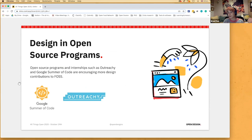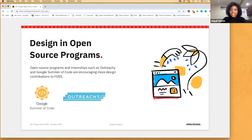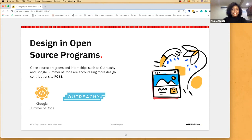Over to Abby on Google Summer of Code and Outreachy. Besides opensourcedesign.net, it's really interesting that for designers looking to make design contributions and for open source projects looking for design contributions, these open source programs and internships are a really good means to communicate and interact with each other. Outreachy and Google Summer of Code are encouraging more and more design contributions to FOSS these days.